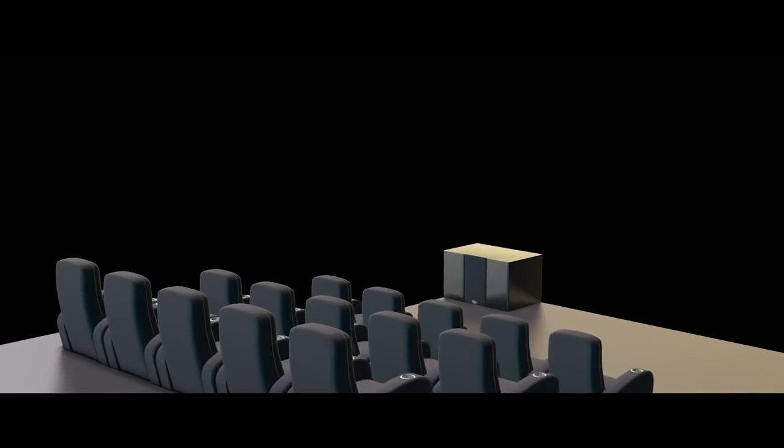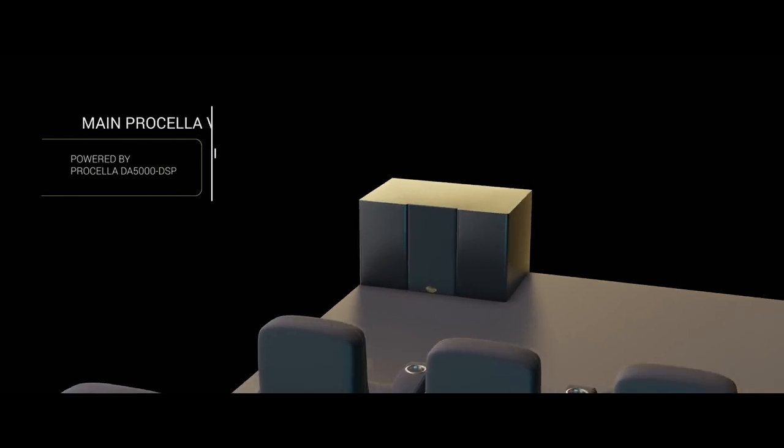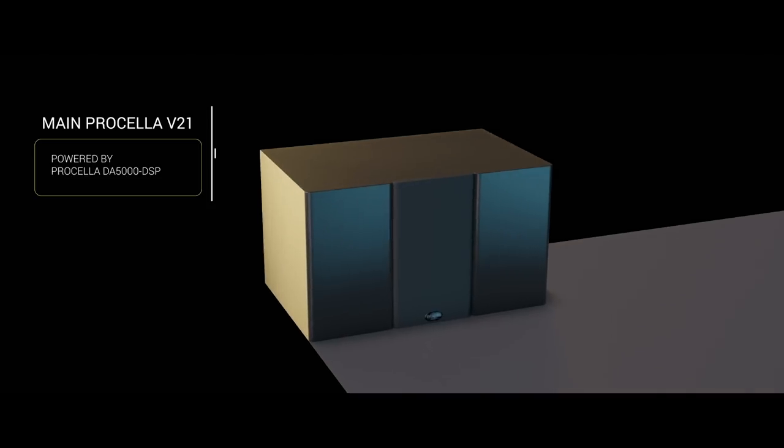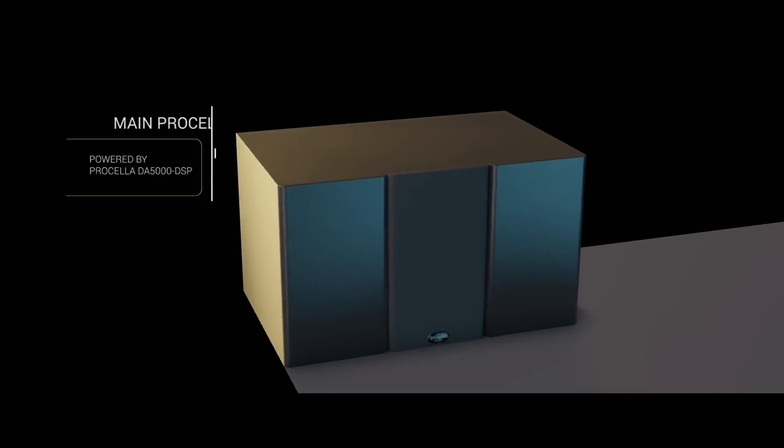And finally, one large V21 main subwoofer dedicated to the LFE channel and powered by a DA500 DSP amplifier.